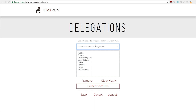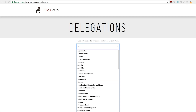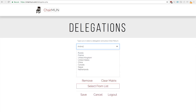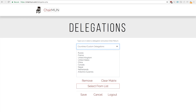And if you ever want to enter in a country or delegation that's not available in the drop-down or from the list — for instance we're going to add in Antonio Gutierrez, the current Secretary General — just enter his name and press enter.